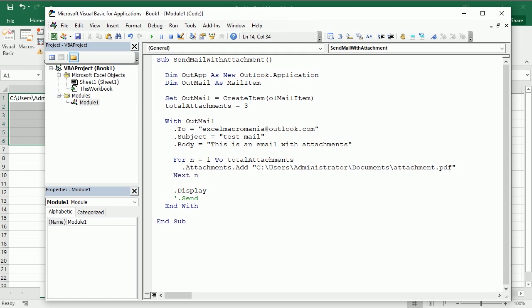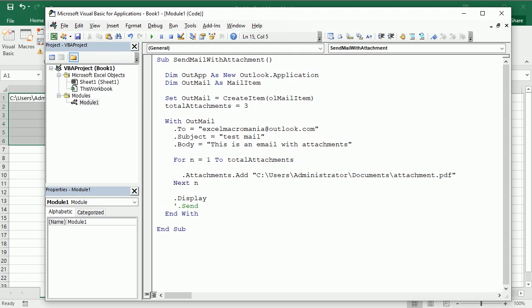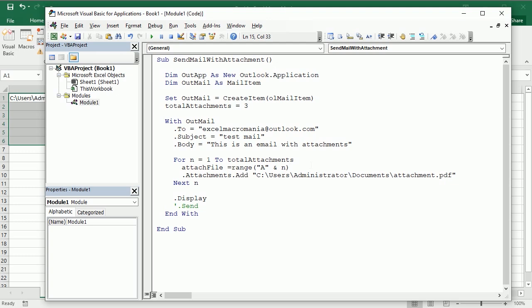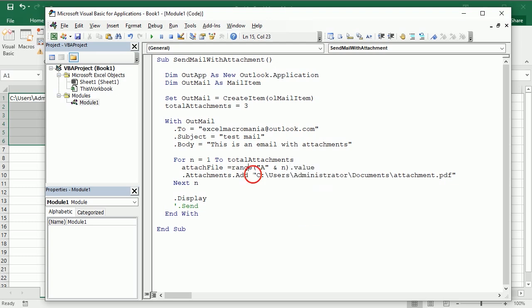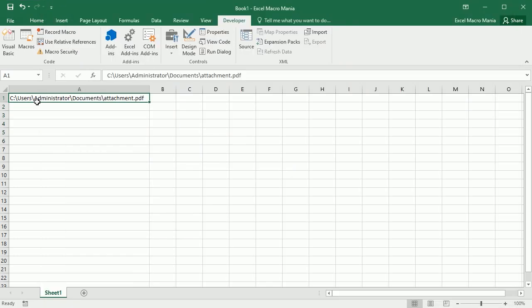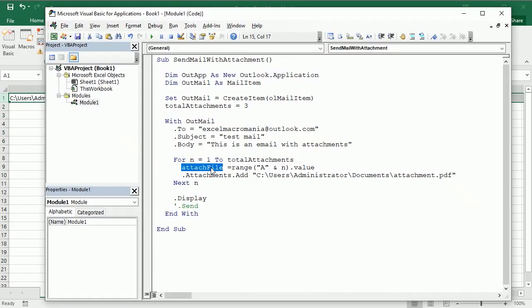Now every time we're gonna get attach file for example from range A and N dot value. So this is gonna get the name and path of the attachment file from the worksheet starting in row 1 in column A. An attach file is simply,